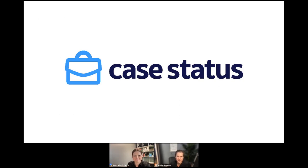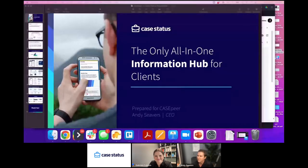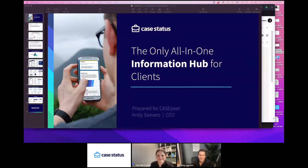I really appreciate it. For those on the chat at the bottom right, feel free to interject — I don't want this to just be me talking. Questions are always helpful as we go through this. I'm Andy Sievers, CEO and co-founder of KStatus. We're really an all-in-one information hub for clients — case updates, messaging, scheduling, the client portal, and appointments, all in an app on your client's phone.